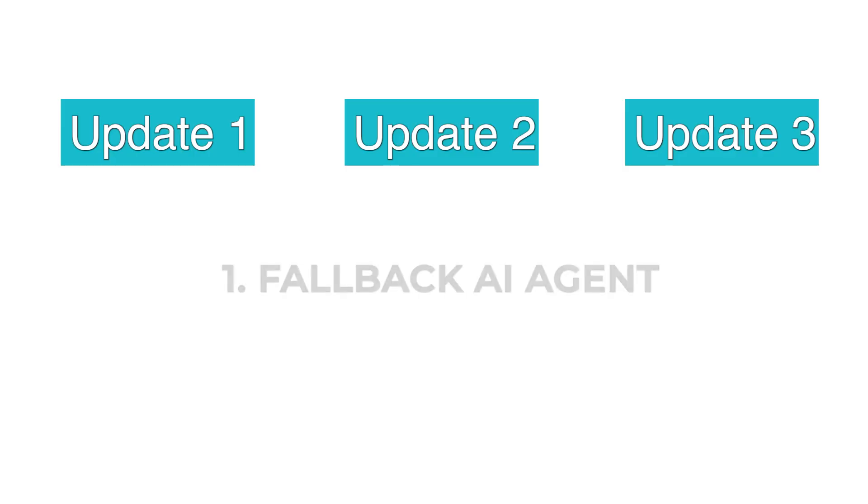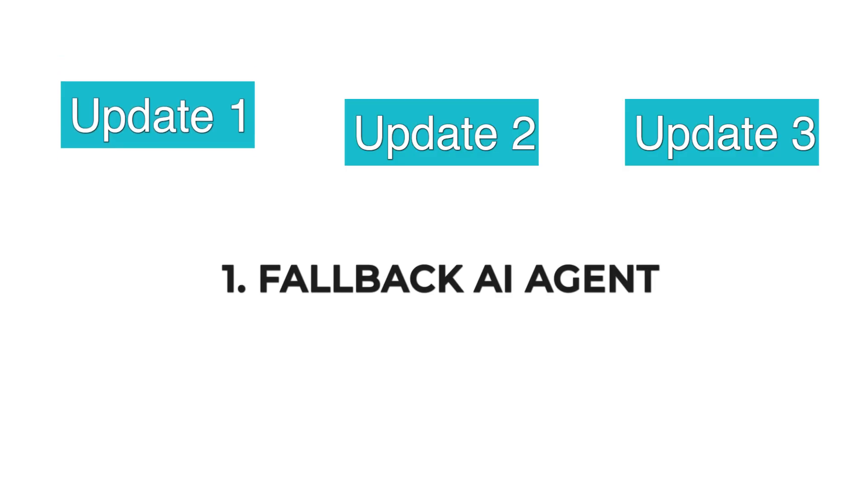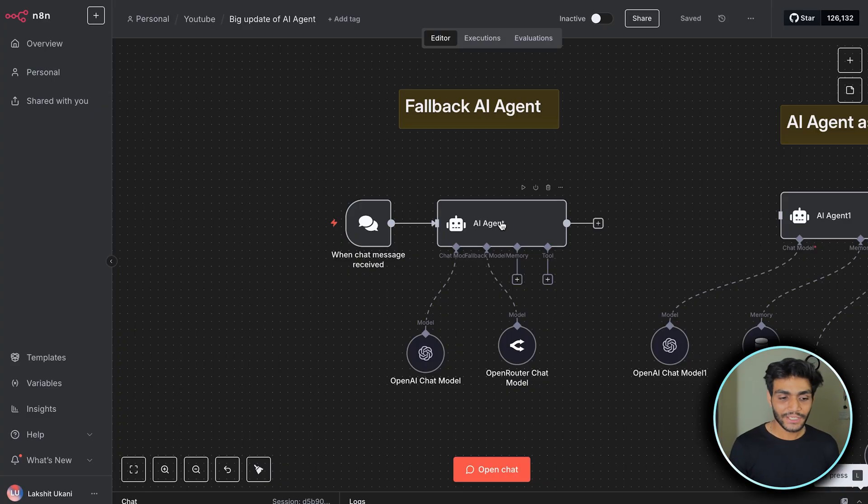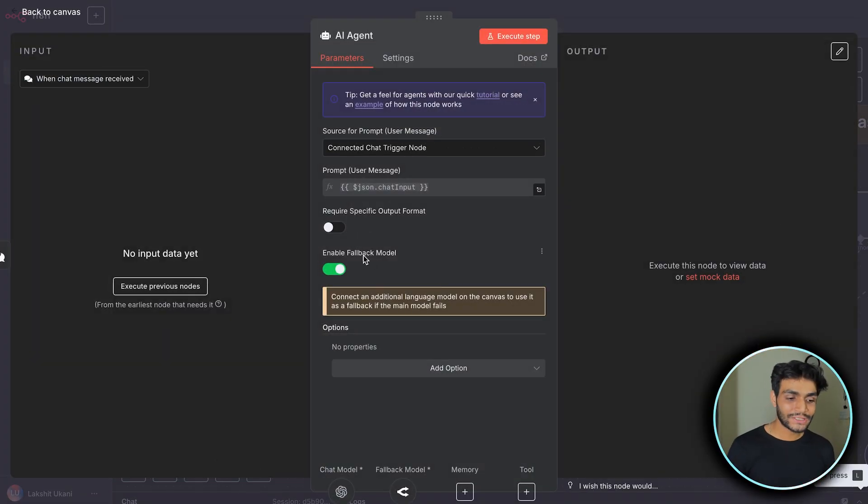The first update is for people who worry about their API credits being depleted or the model node not working properly. Now we have the fallback node. In the AI agent part, we have another toggle button called Enable Fallback Model.